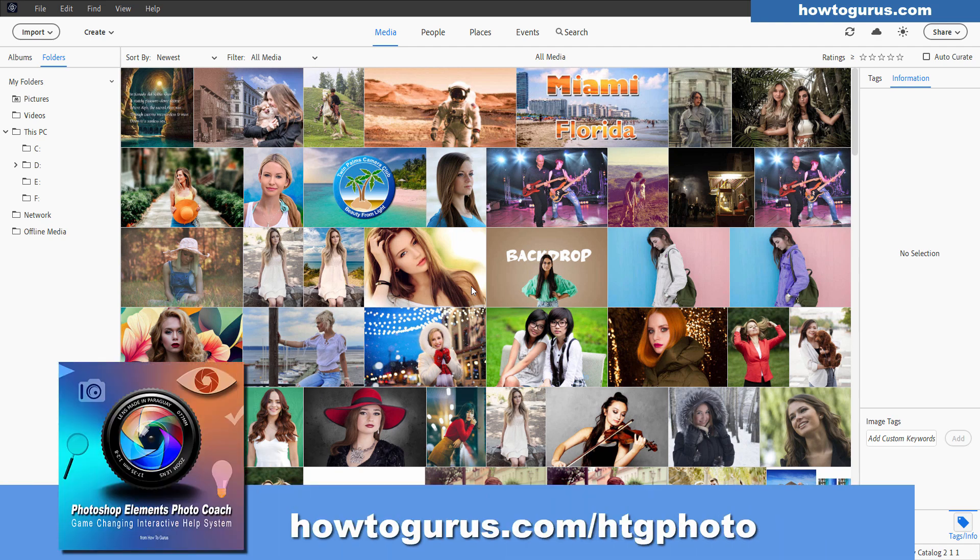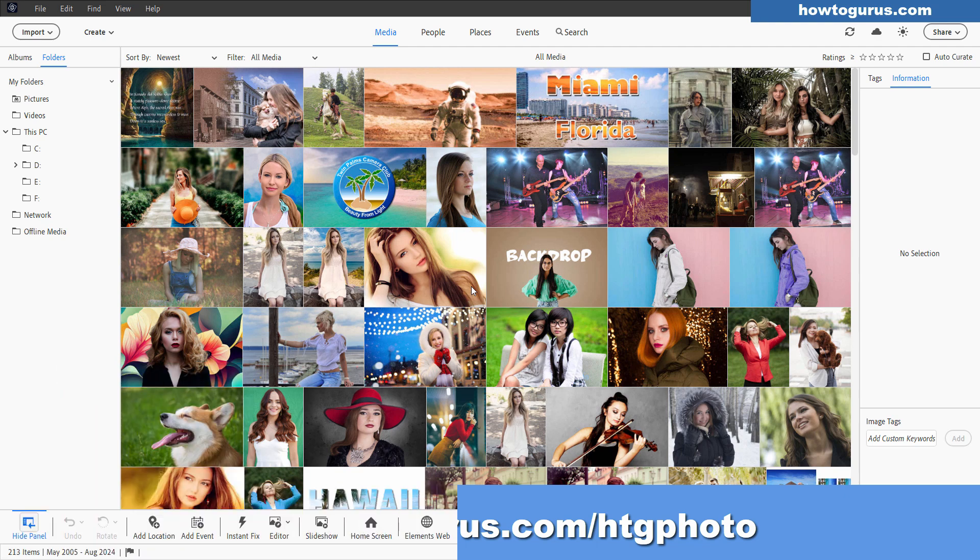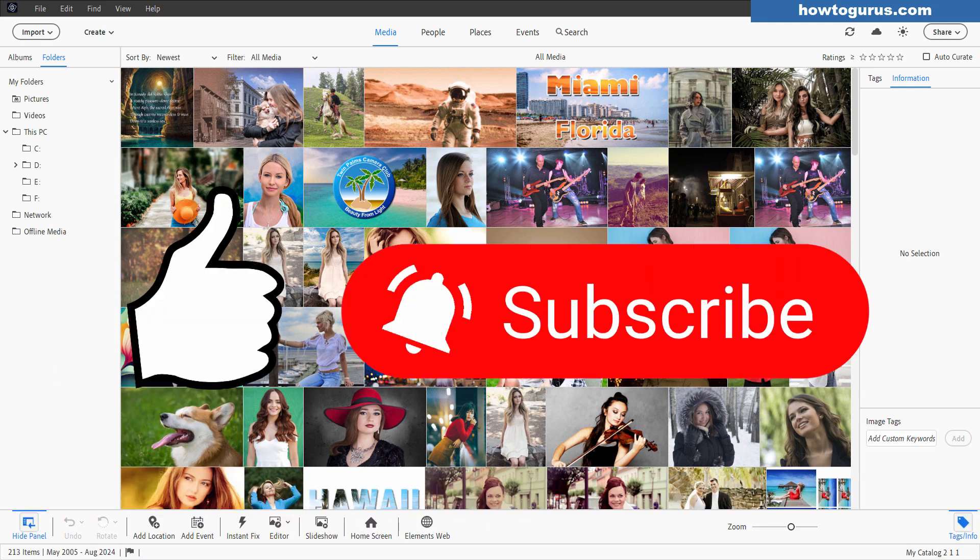If you want any of this in written directions this is included in the Photoshop Elements Coach program. If you don't have that I'll put a link for that in the description. Make sure you hit that subscribe button. Hit like if you enjoyed this video if you found it useful. And I'll see you next time.